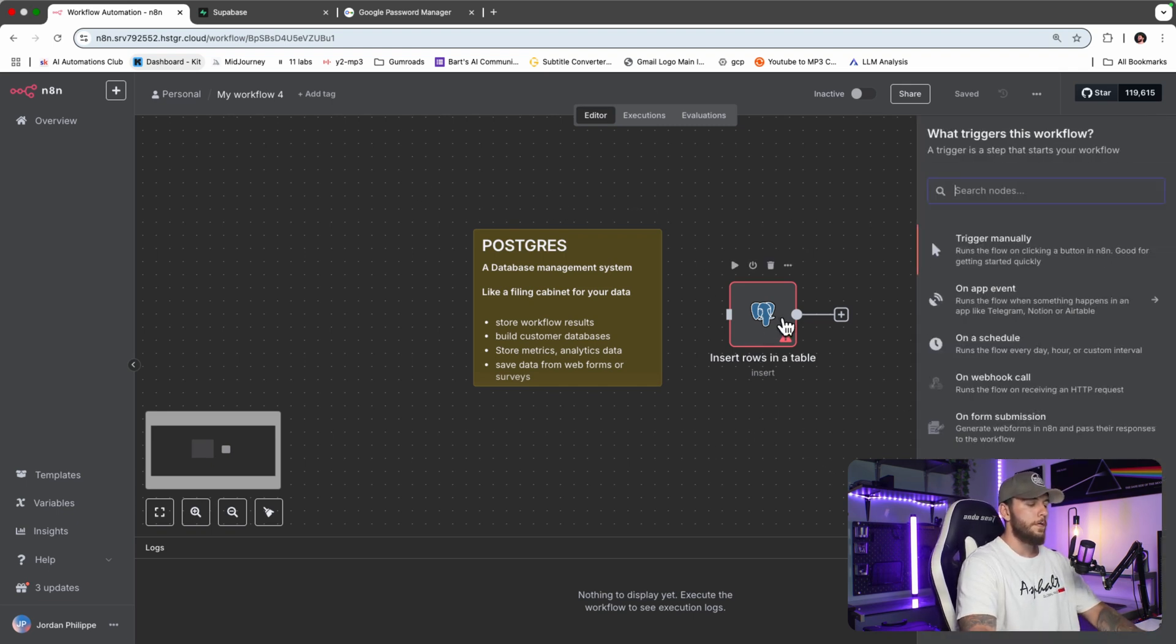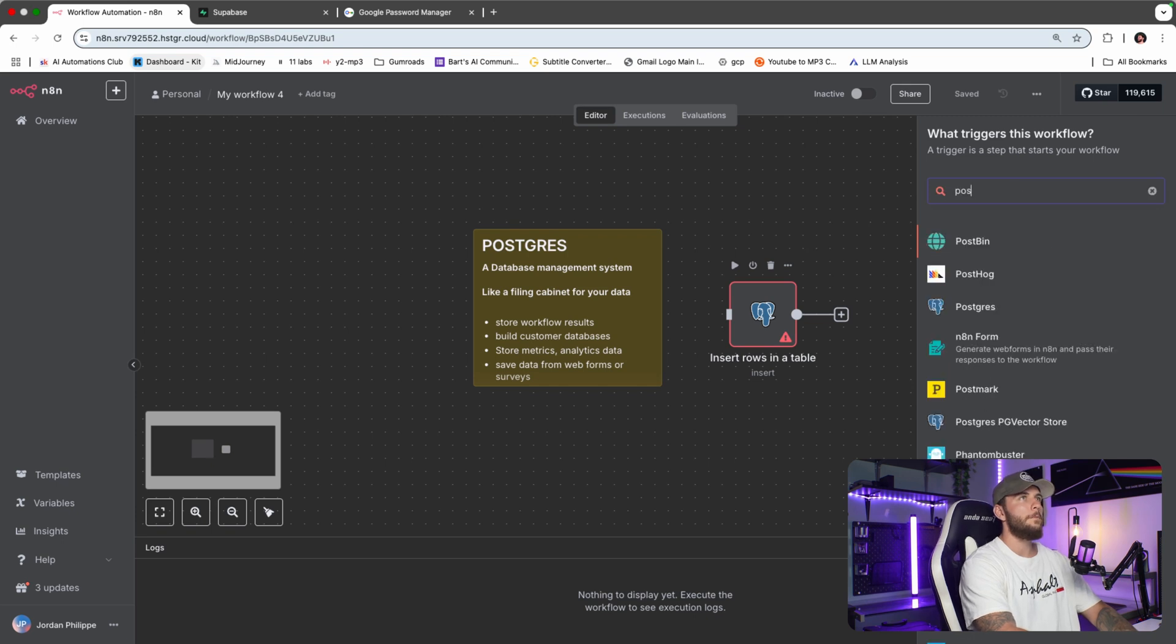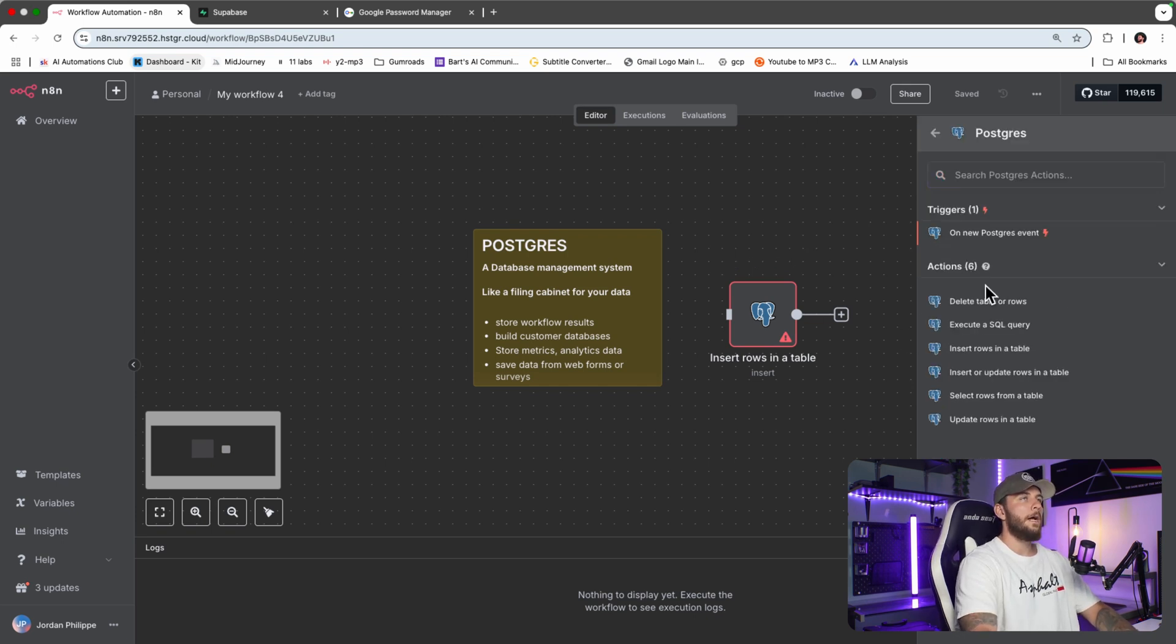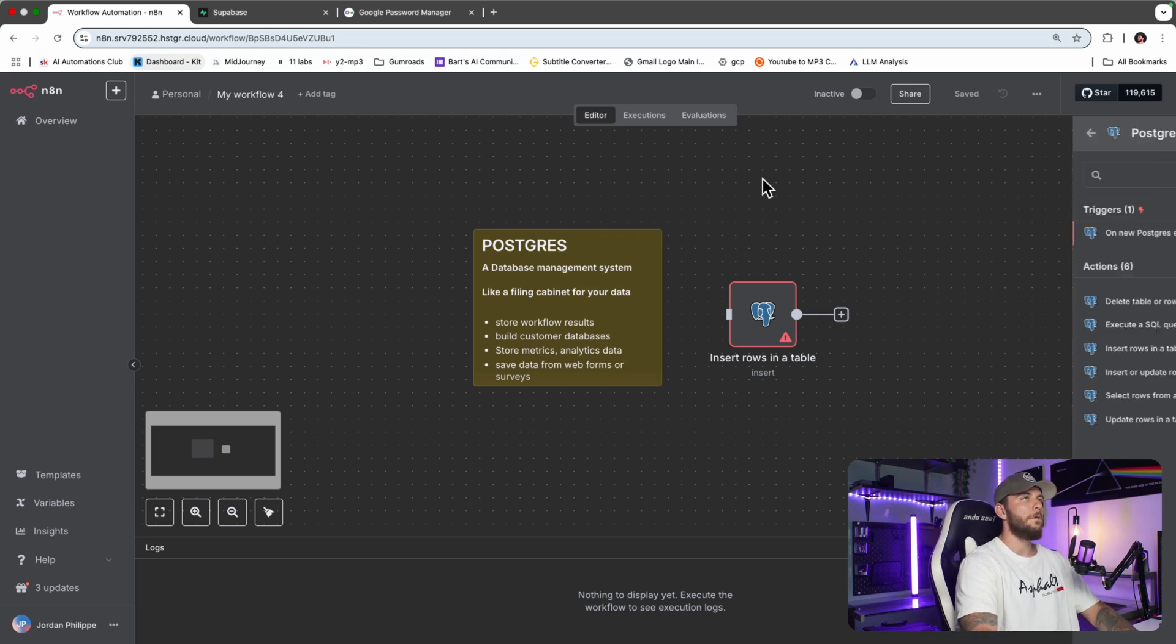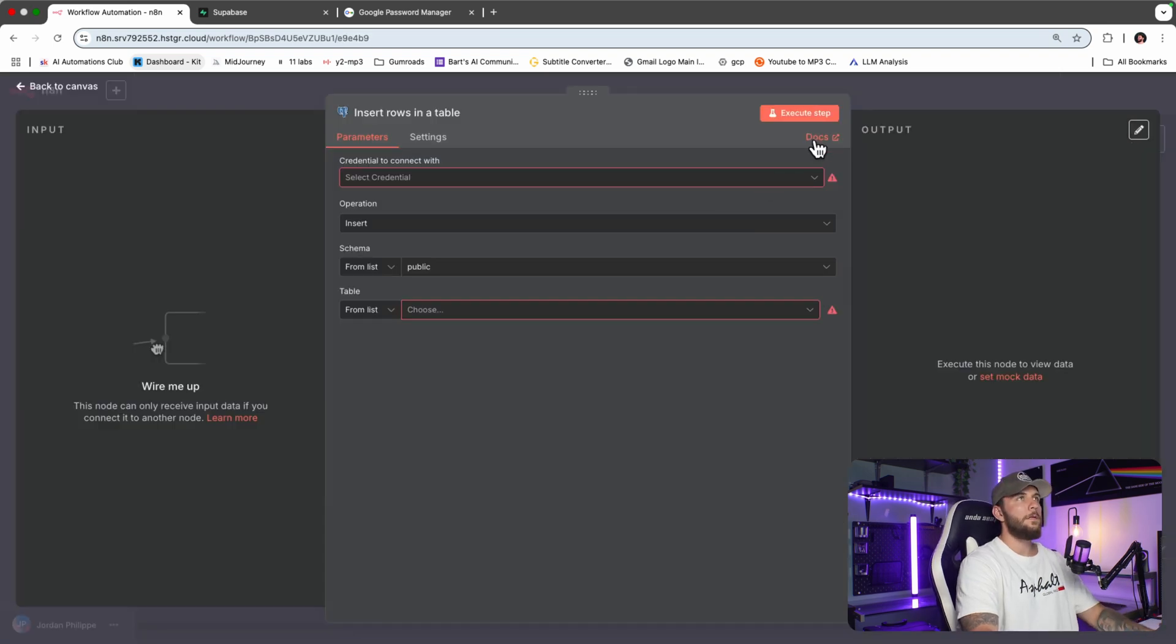What you want to do is open a new tab and type in Postgres. Go to Actions and then go to Insert Rows, or whatever Postgres node you're selecting. Once you add in the Postgres node, you're going to select a credential.